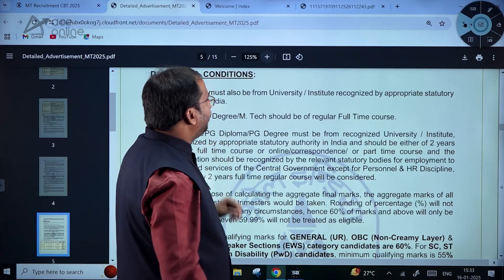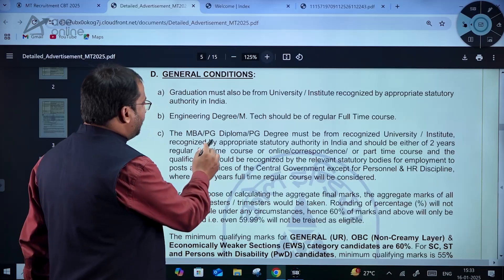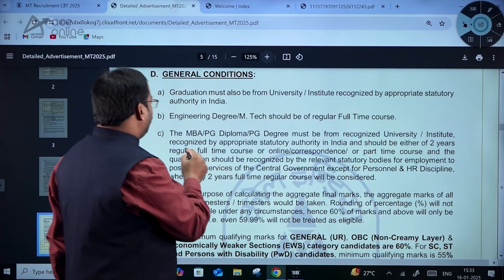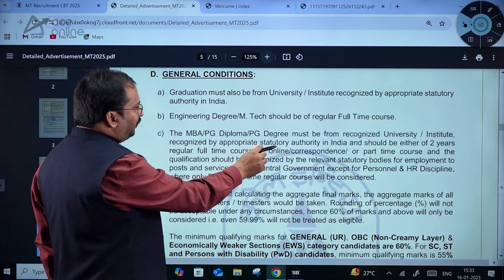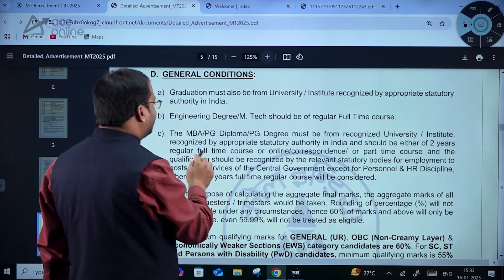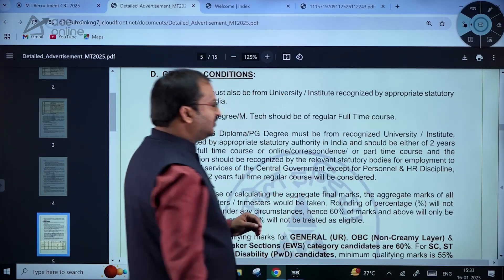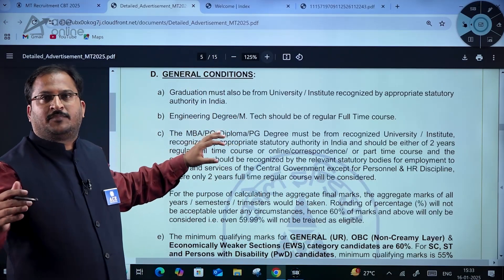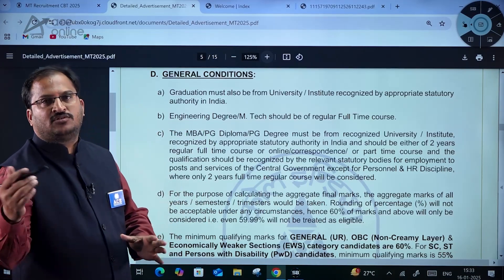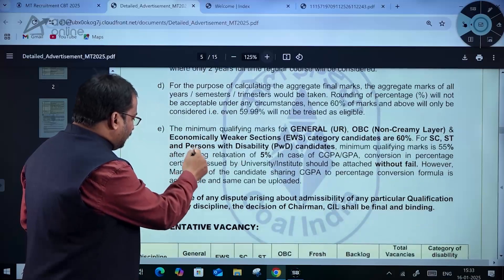The engineering degree and M.Tech should be of regular full-time course. The MBA, PG diploma, or PG degree must be from a recognized university or institute recognized by the appropriate statutory authority in India, and should be either a two-year regular full-time course or an online, correspondence, or part-time course. So people who have done PG diploma or MBA by correspondence or through online mode can also apply for this position.